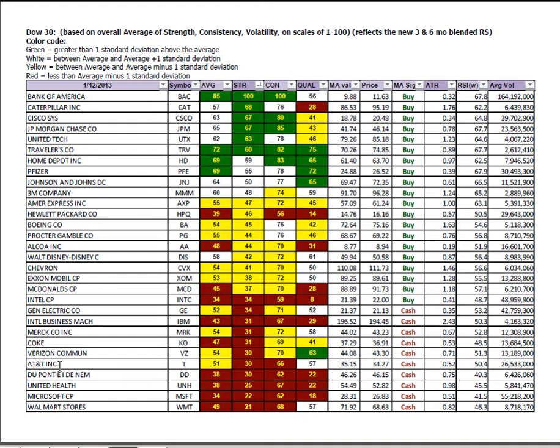Home Depot still maintaining a nice position near the top. At the bottom, Walmart, Microsoft, UnitedHealth, DuPont and AT&T, the bottom five. Hewlett-Packard has moved up right near the midpoint and we've seen a nice move in Hewlett-Packard coming from off its bottom when it was the worst symbol in the Dow for like six months. And now it's moved all the way up to just below the 50 yard line.